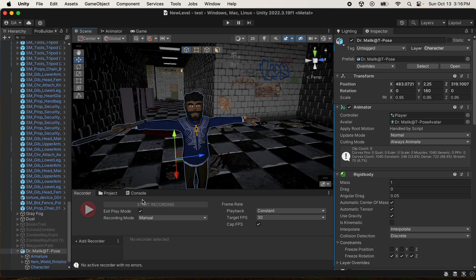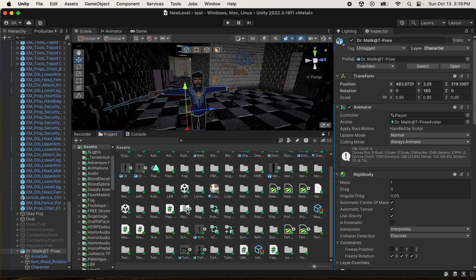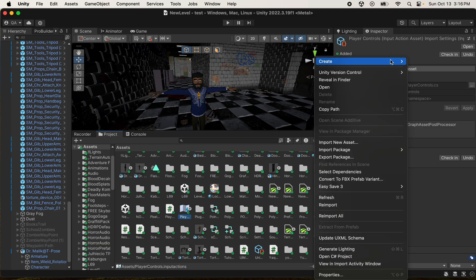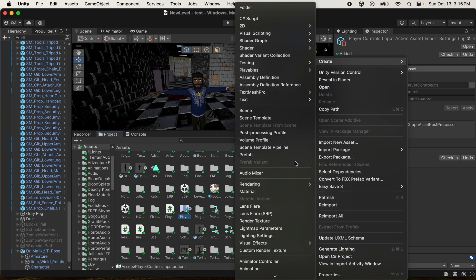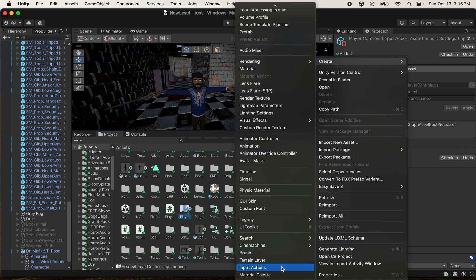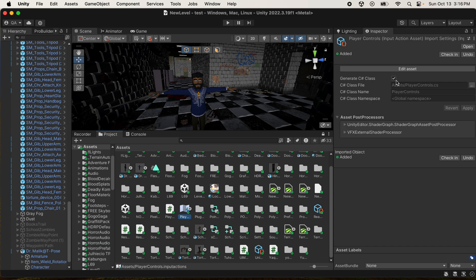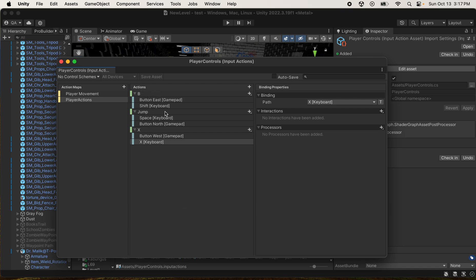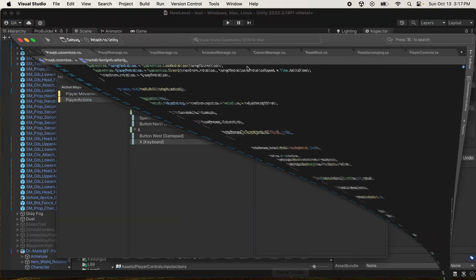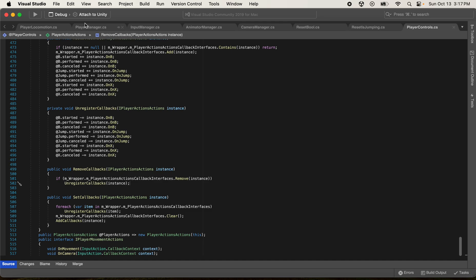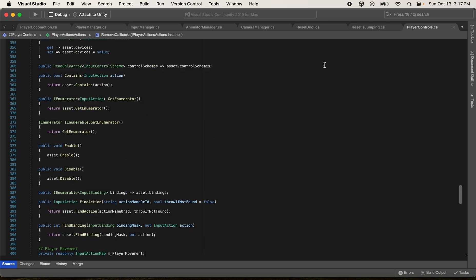Next, you need to create an Input Action Map - this is mine right here. If you haven't done one before, right-click and go to Create, then find Input Actions. Once you have one created, make sure you have 'Generate C# Class' checked off. This lets you see the code for your action maps - all of the actions and inputs will be shown in your PlayerControls class because it's attached when you check that box.